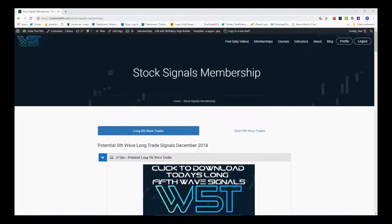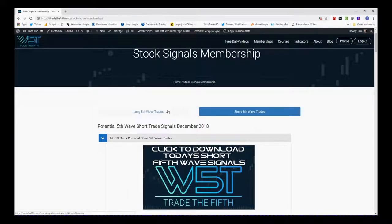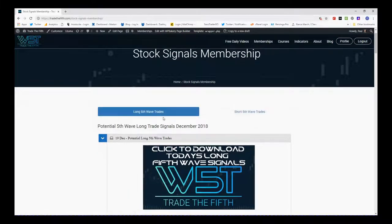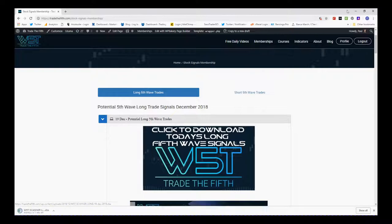Hi, this is Paul from tradethefifth.com and today is Wednesday the 19th of December. This is my daily stock signals video. Today I'm going to choose one of our signals from our stocks signals membership, where our members get potential long and short fifth wave trades on the weekly, the daily, and the 60-minute time frame — that shorter time frame I'm going to concentrate on today.